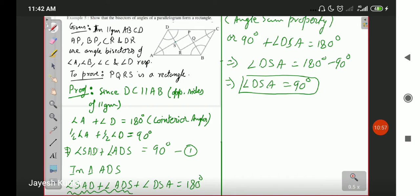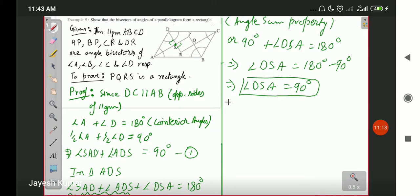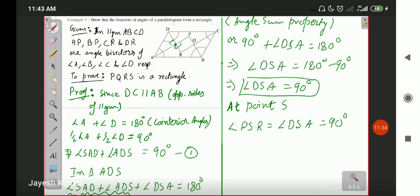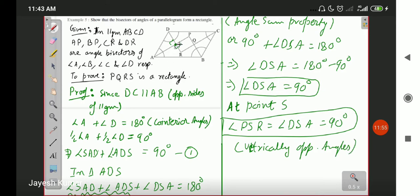Now observe: at point S, the angles vertically opposite to each other should be equal. If angle DSA is 90°, then at point S, angle PSR is equal to angle DSA, which is equal to 90°, because both are a pair of vertically opposite angles. In this manner, we have proved that angle S is 90°.